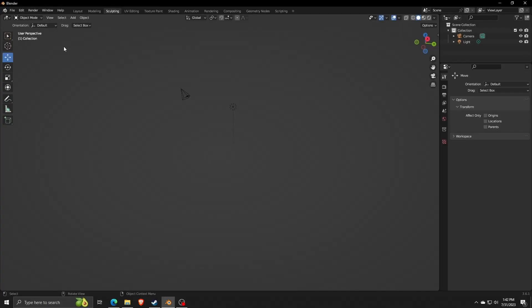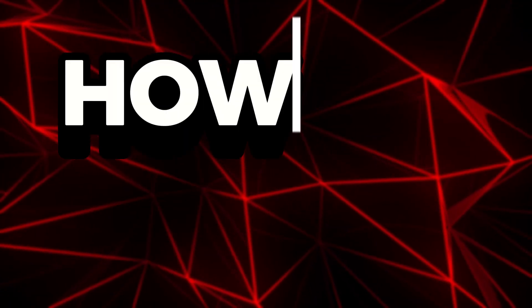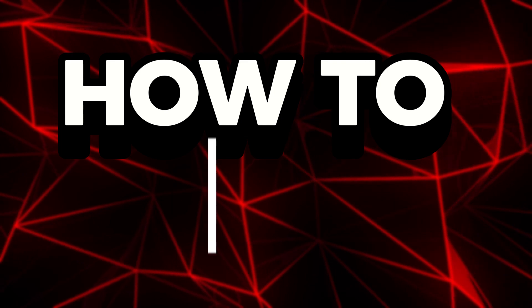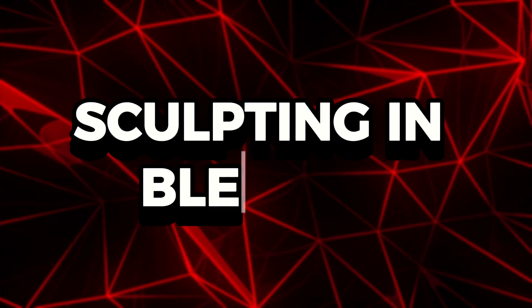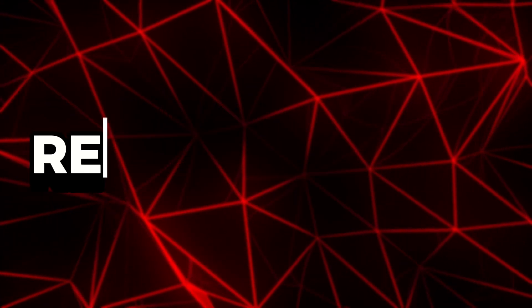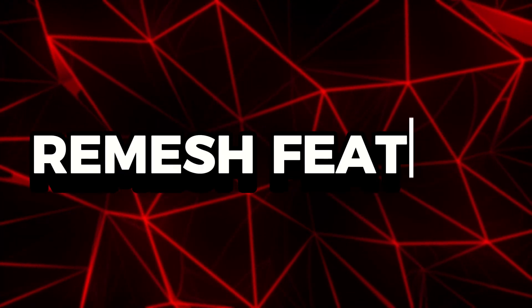Hey there everyone and welcome back to another video on a quick and easy tutorial. For this video, I'm going to show you how to use the sculpting tool, specifically the remesh feature in Blender.